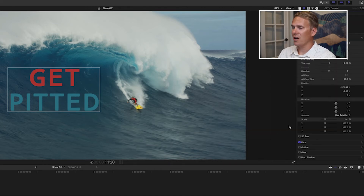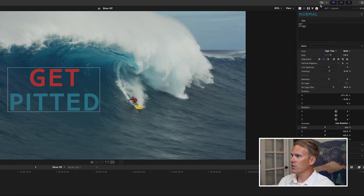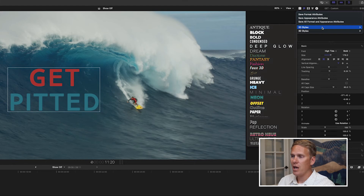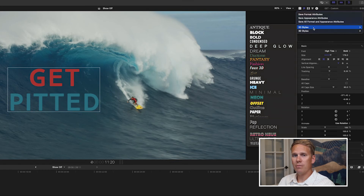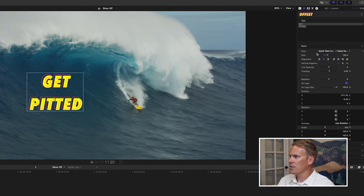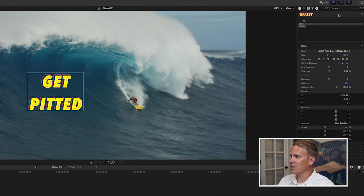Another quick way to change the color is to use the built-in presets. Go to the top of the text inspector and click the pop-up menu that says Normal. You'll see two sections: 2D and 3D styles. These are built-in styles that change the color, the font, and other attributes to give a certain look. For example, take a look at the Offset style — it changes the outline, the drop shadow, turns off the face, and changes the font style. It's a real quick way to change the color of your text and font.